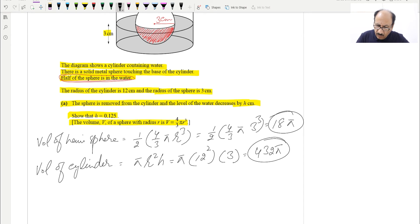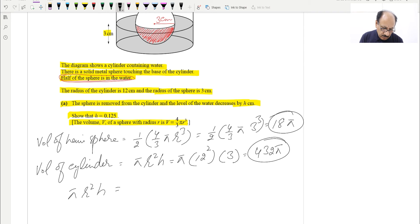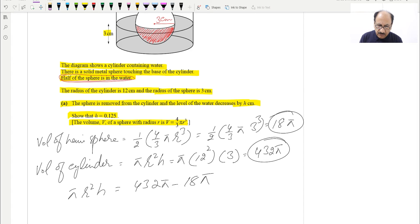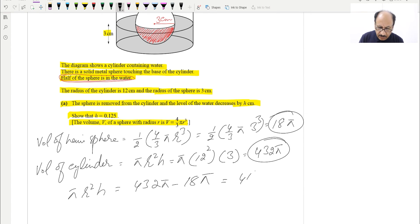Now, the volume of the cylinder after removing the hemisphere is 432π minus 18π, which equals 414π. This represents the remaining water volume after the sphere is removed.